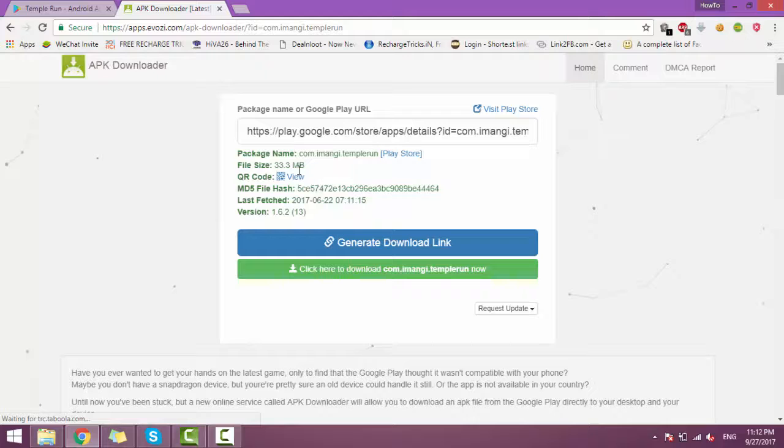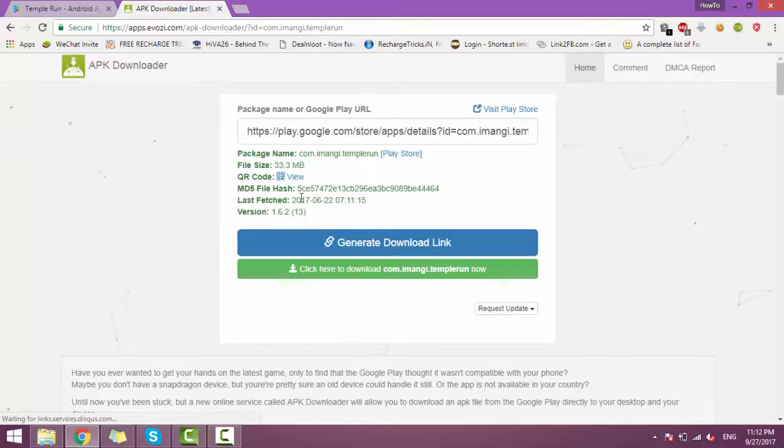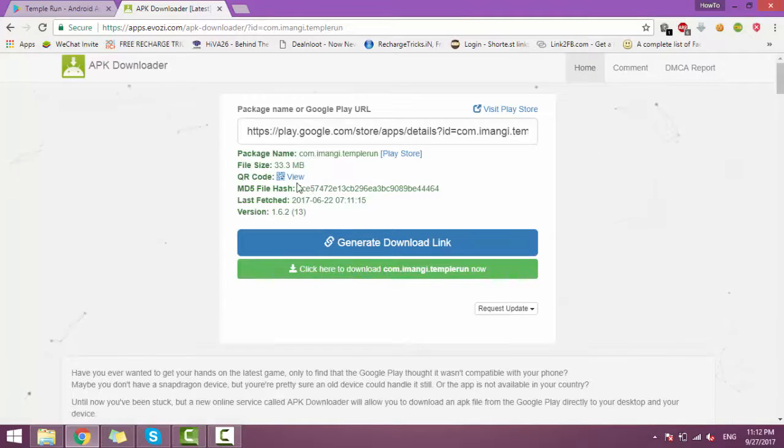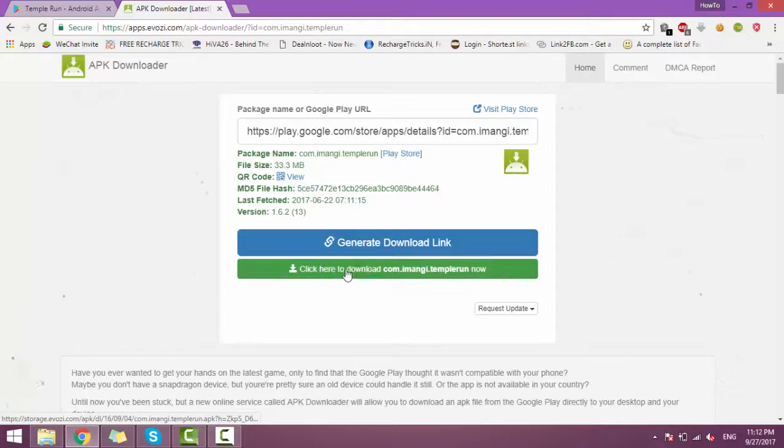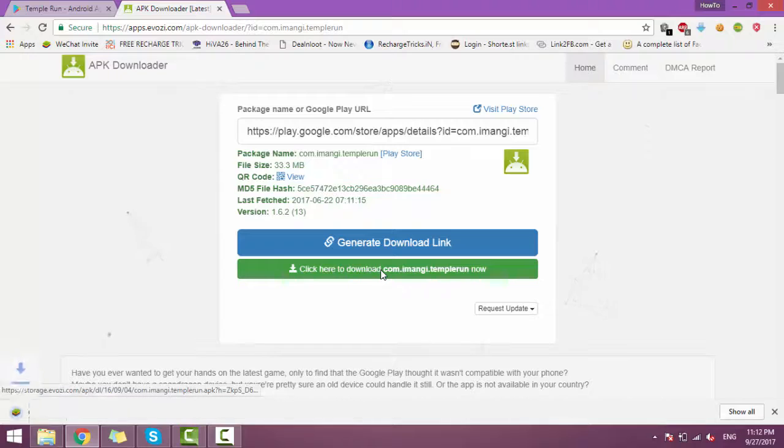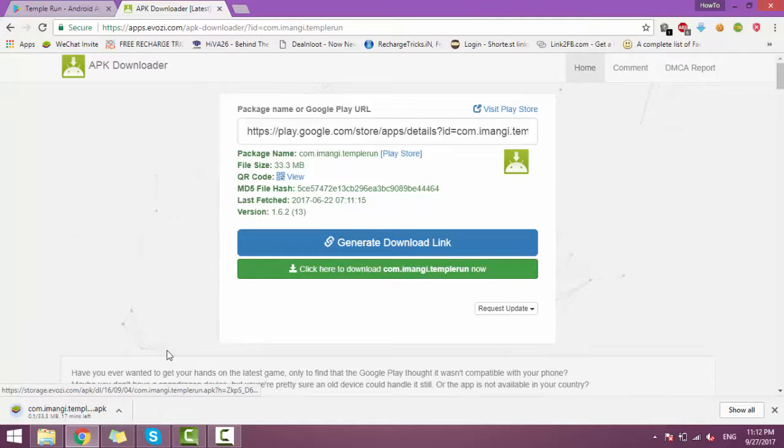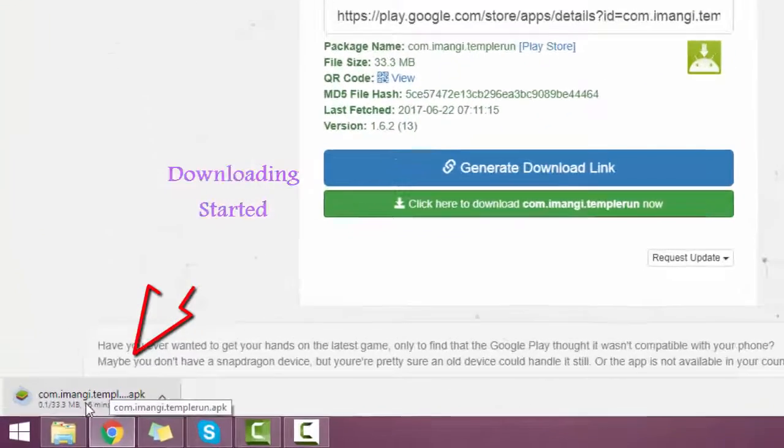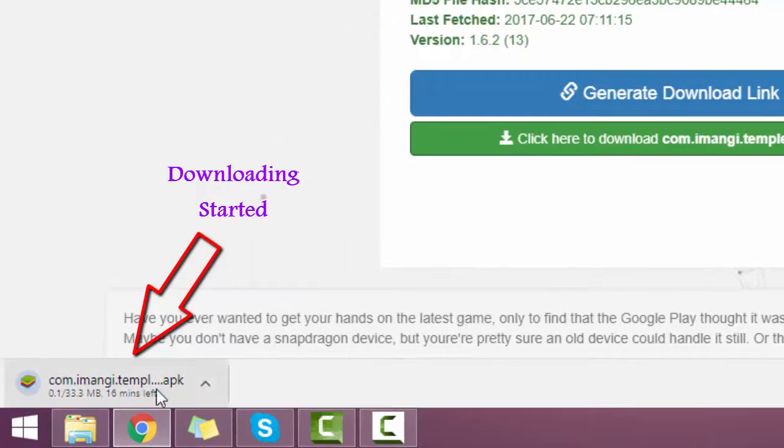We can see that we get a download link. Just click here. So downloading started.